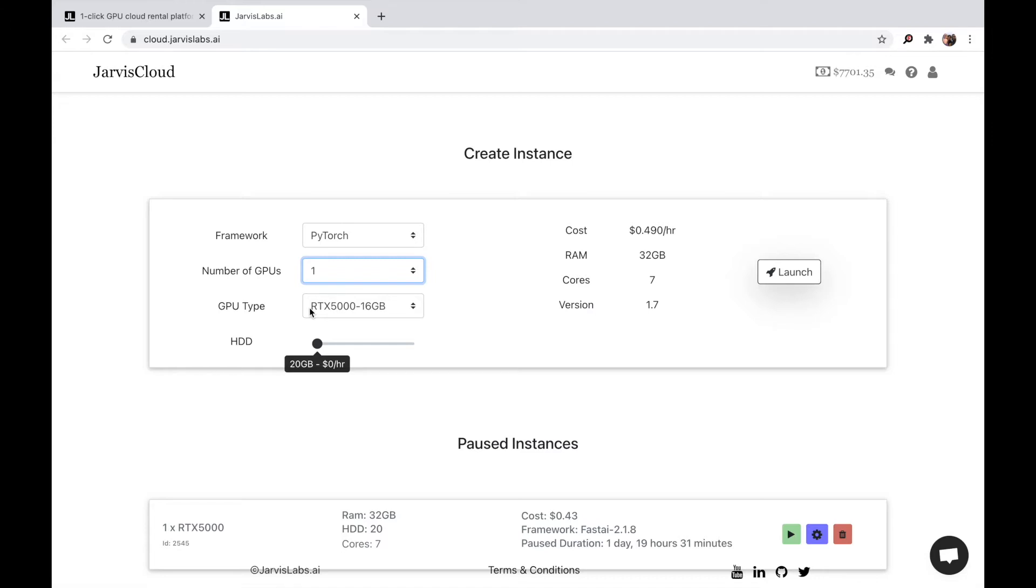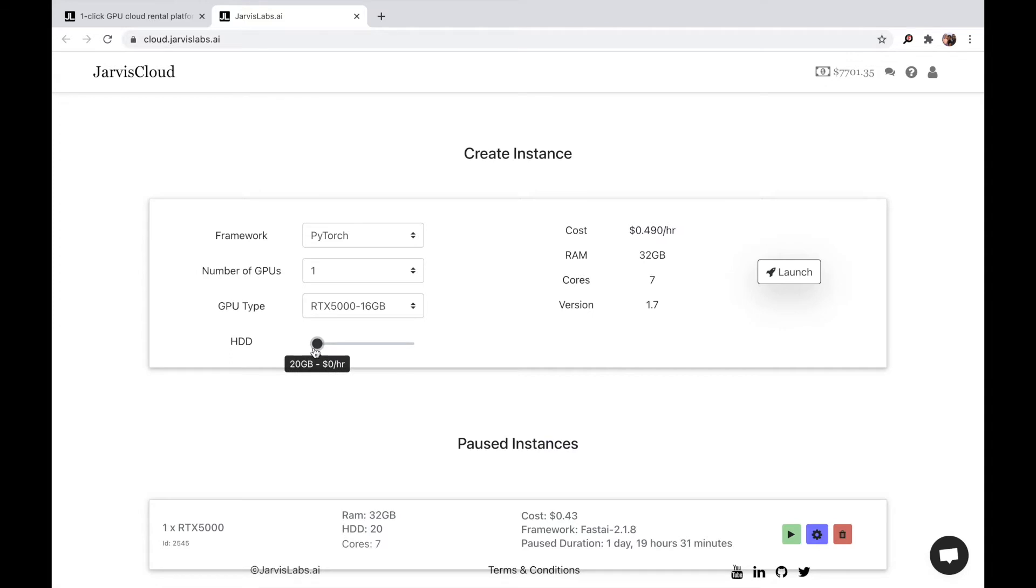Probably by the time you watch this video, we should have 8000. And you can also adjust the amount of hard disk that is required to create the instance. Once you've chosen all these things, you can hit the launch button.